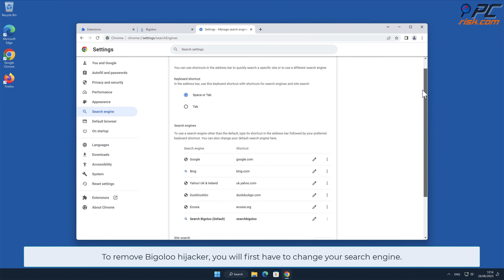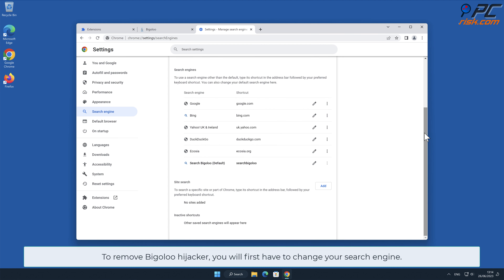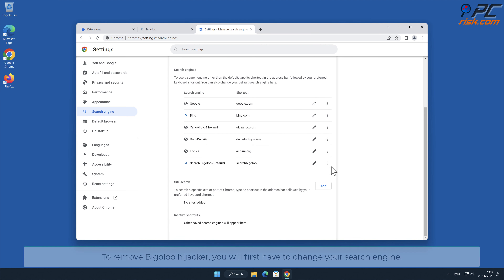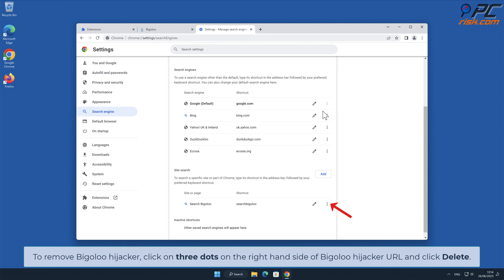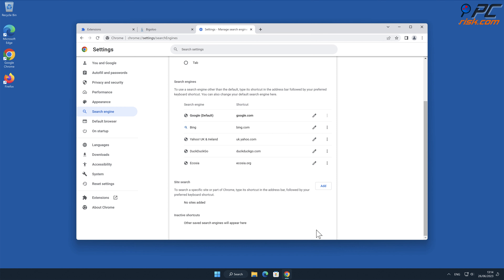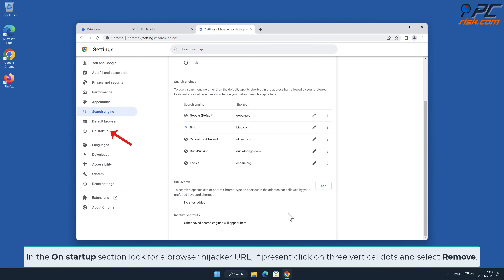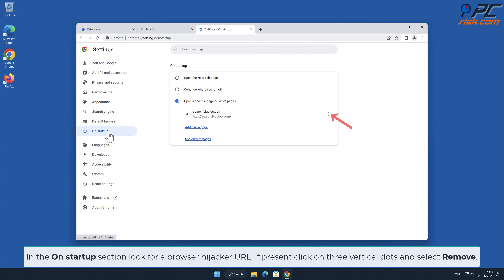To remove the Bigaloo hijacker, you will first have to change your search engine. Click the three dots on your preferred search engine and select Make Default. Then click on the three dots on the right-hand side of the Bigaloo hijacker URL and click Delete. In the On Startup section, look for a browser hijacker URL; if present, click on the three vertical dots and select Remove.